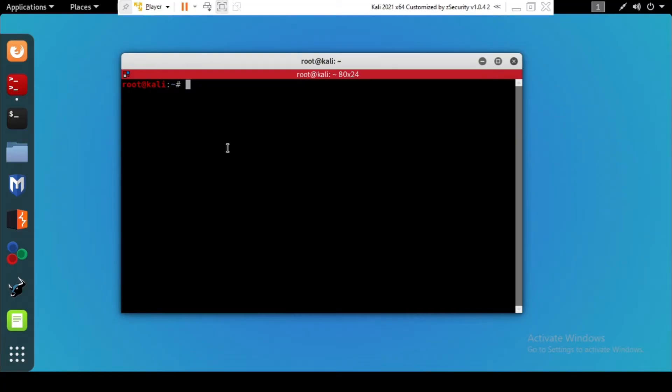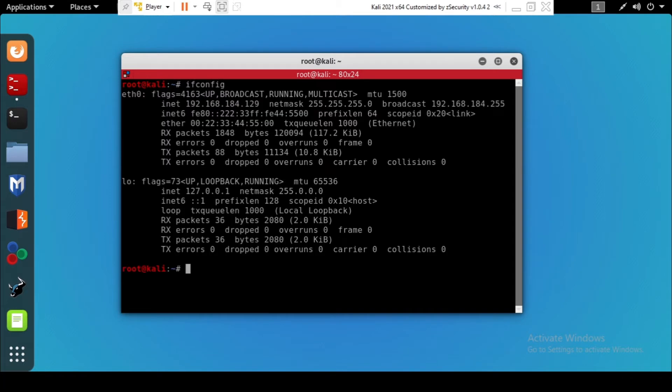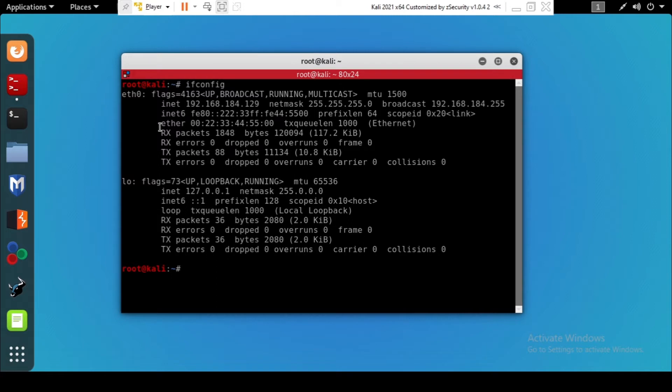So the first thing you have to do is write ifconfig. After writing ifconfig, let's try to see which MAC address we're going to change.